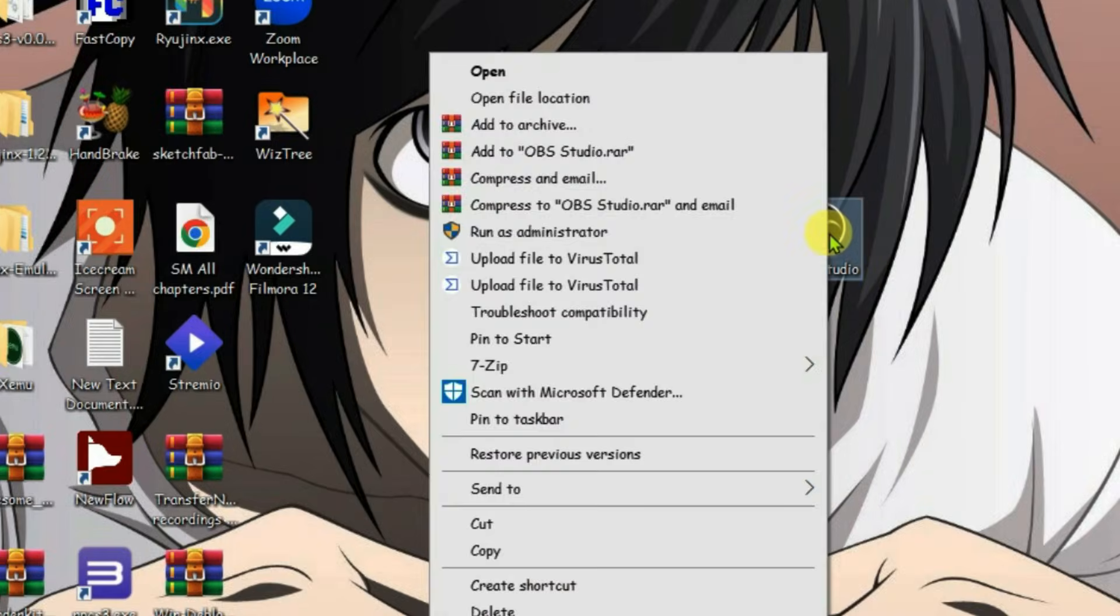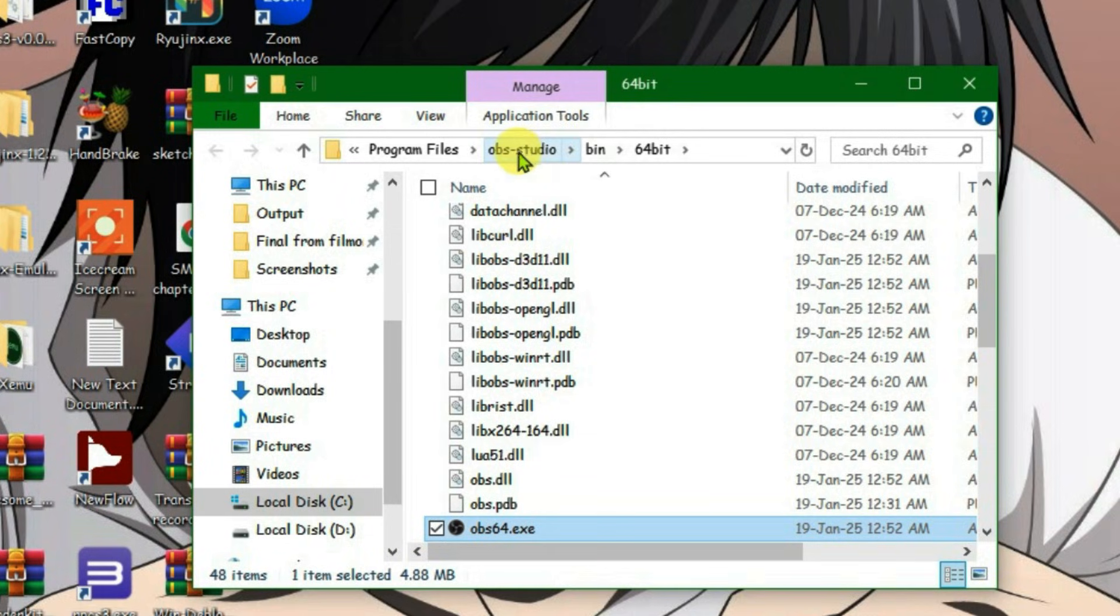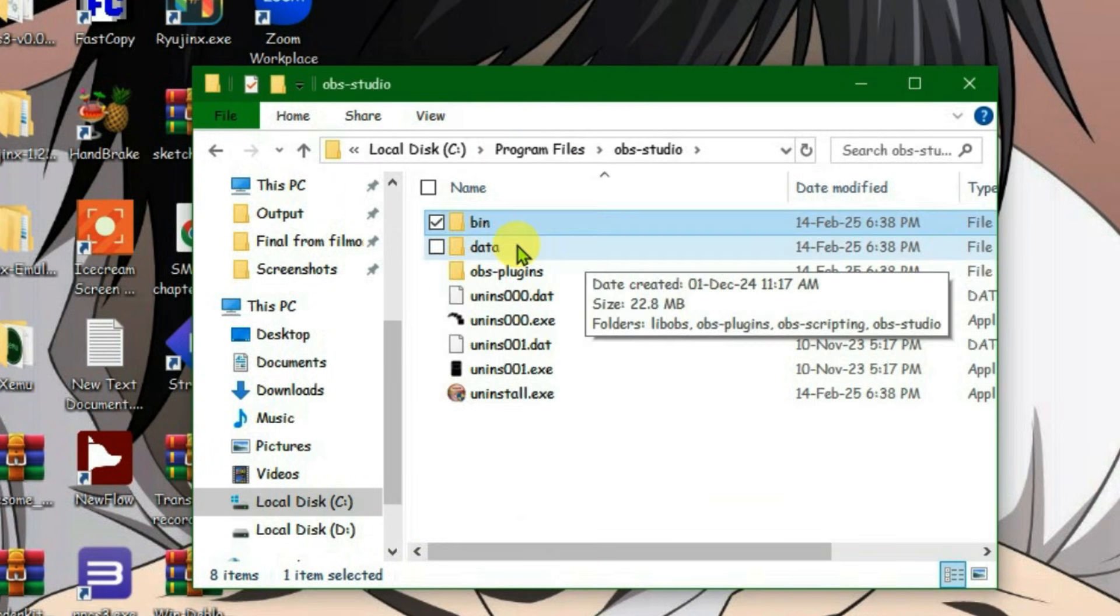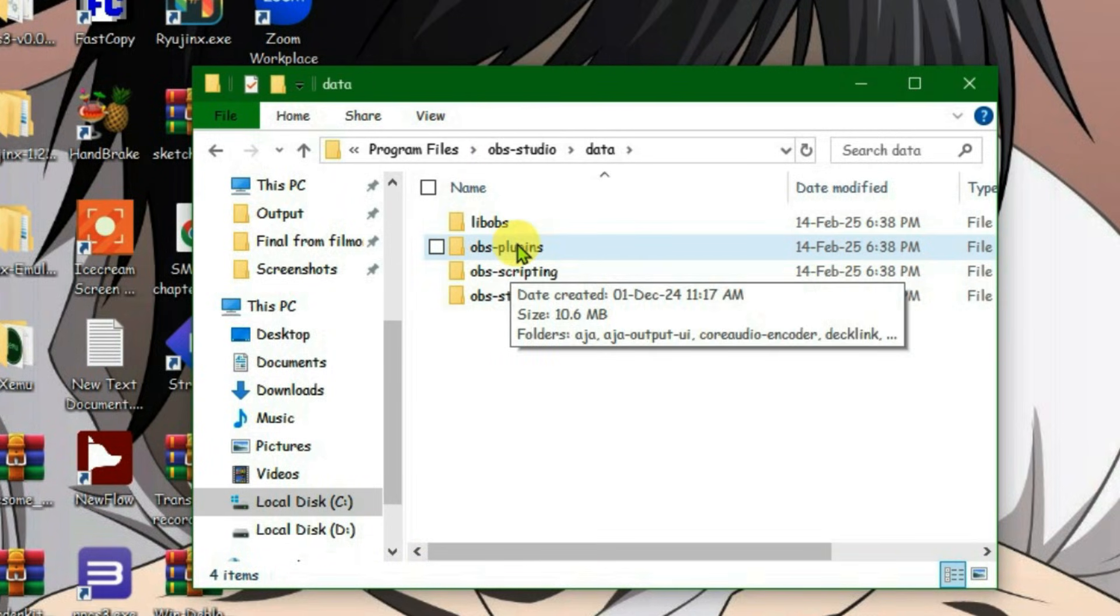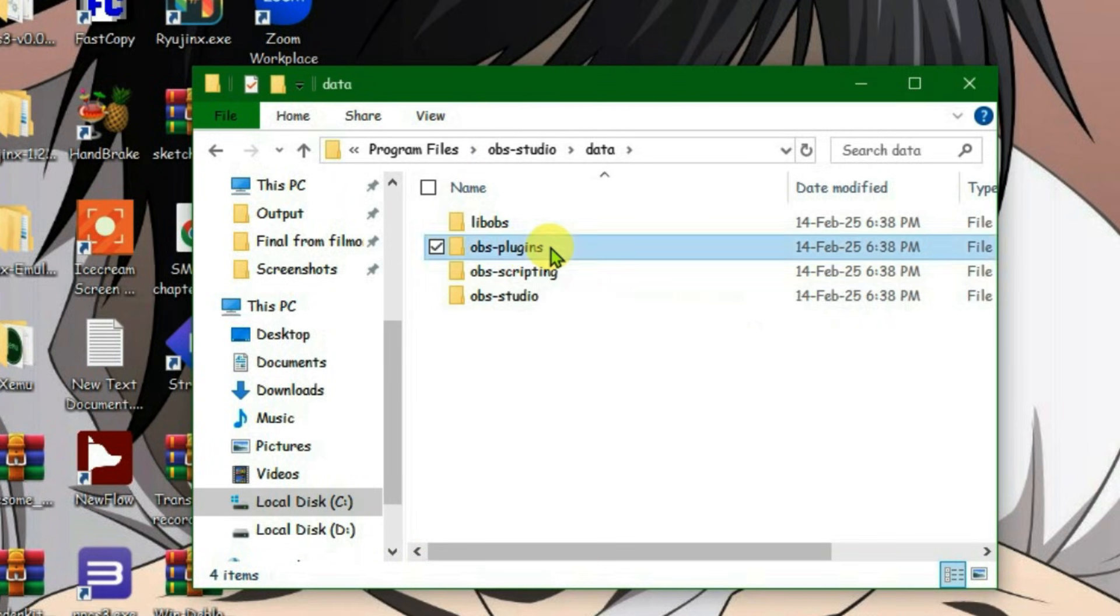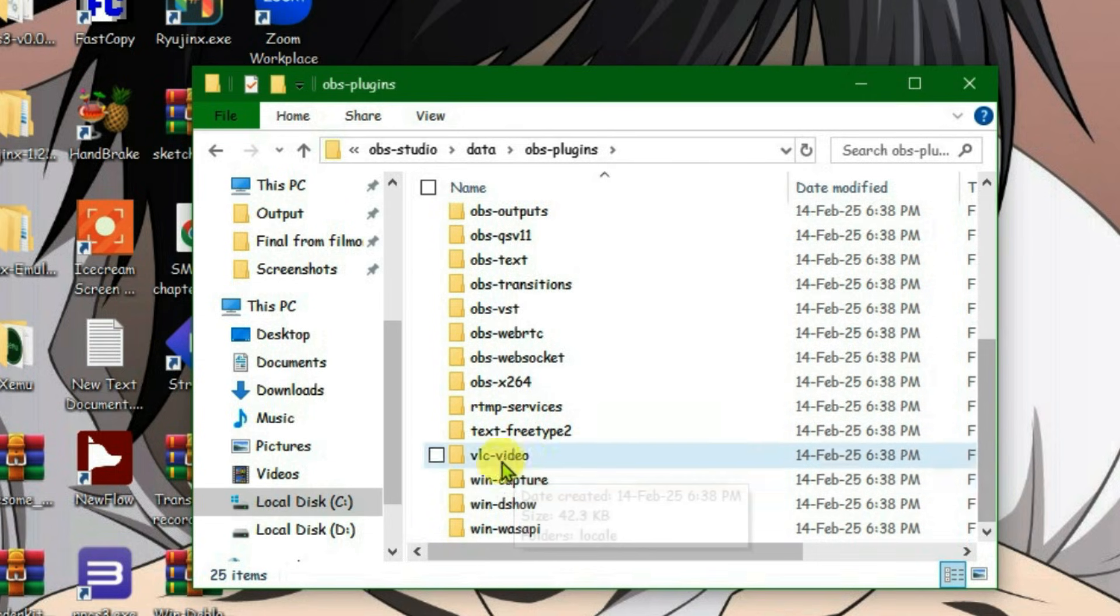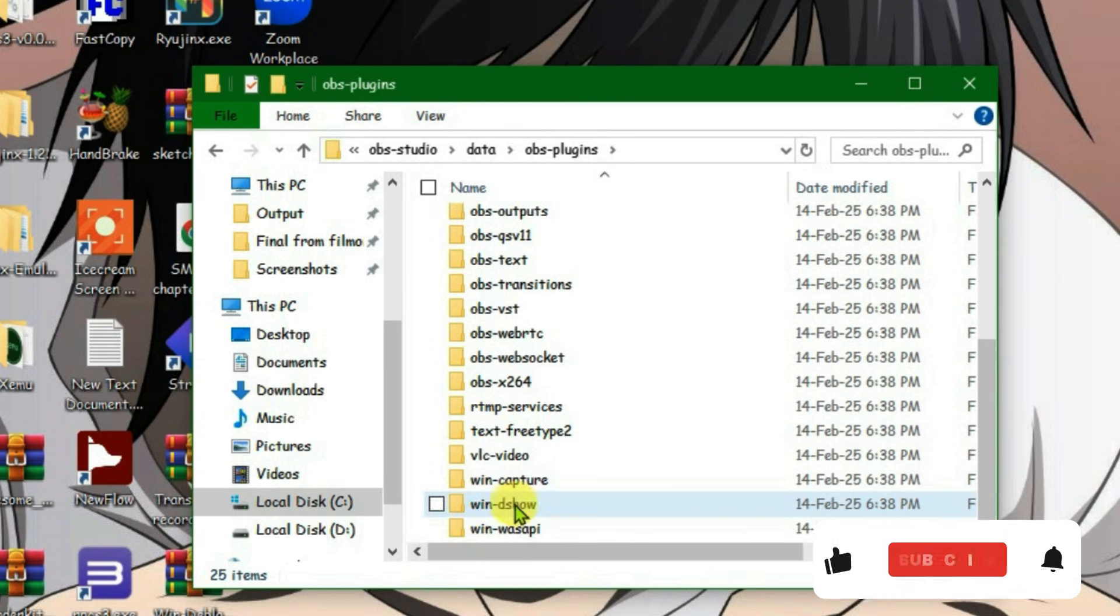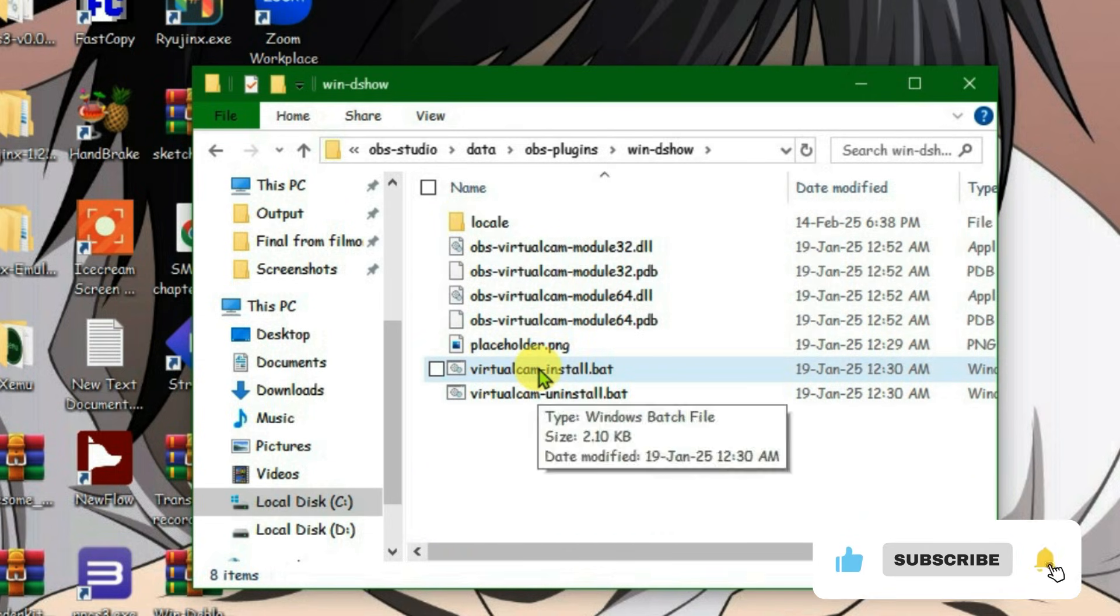right click on the OBS Studio icon on the desktop and go to open file location. Go to the OBS Studio folder, then inside the data folder. Next, go inside OBS plugins, scroll down to the bottom and find the WinDSO folder. Open it and you'll see the file to install the virtual camera.